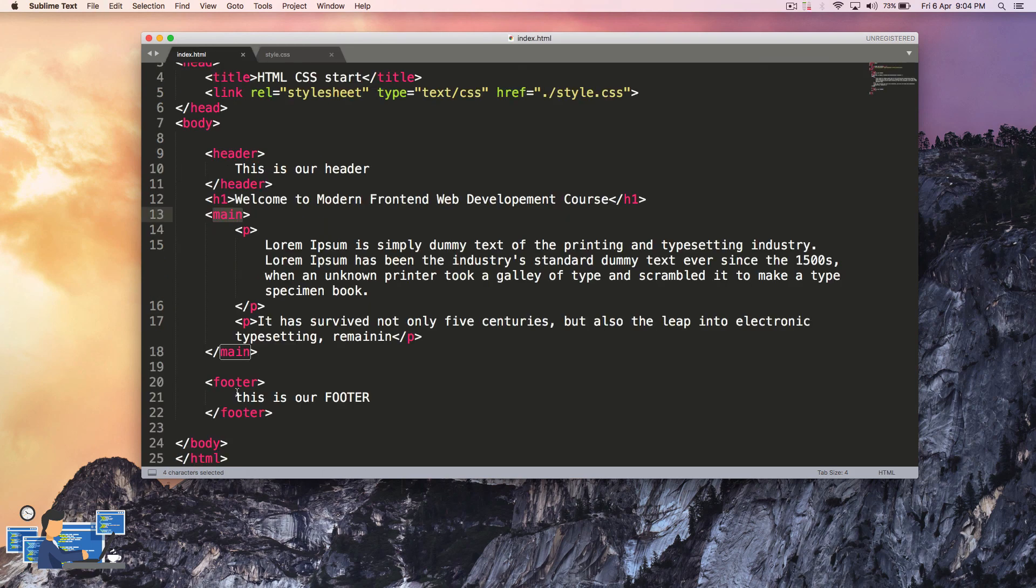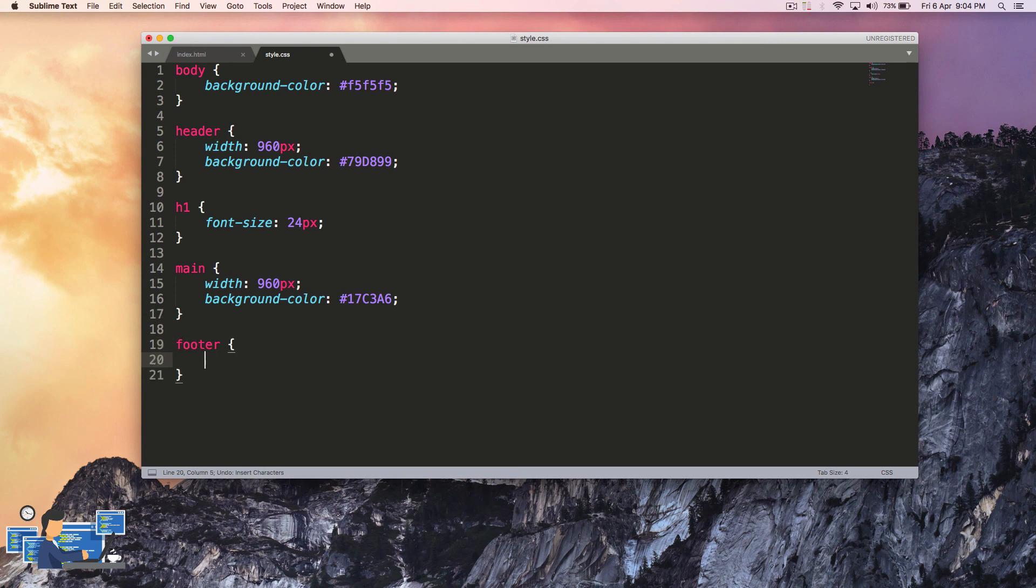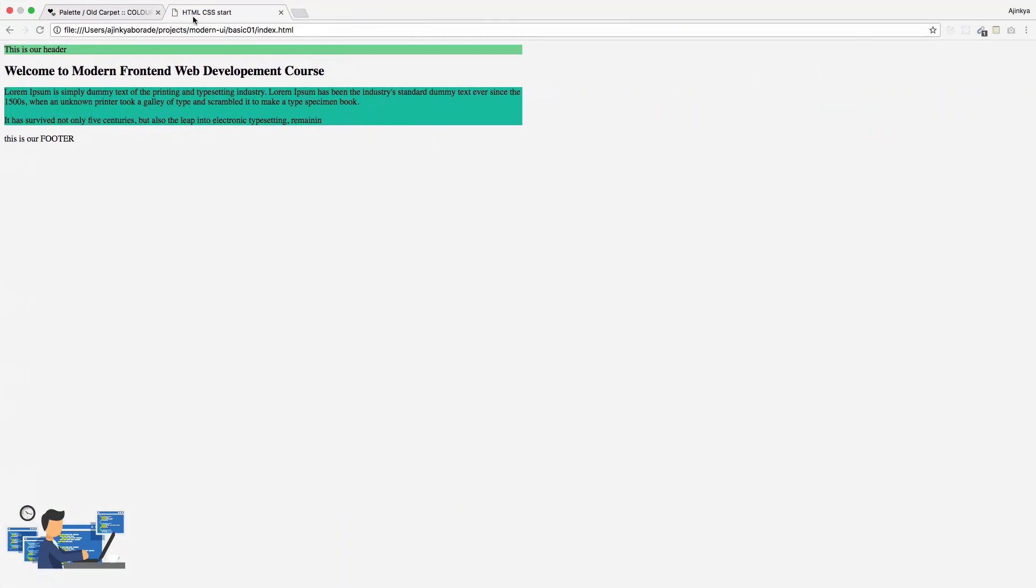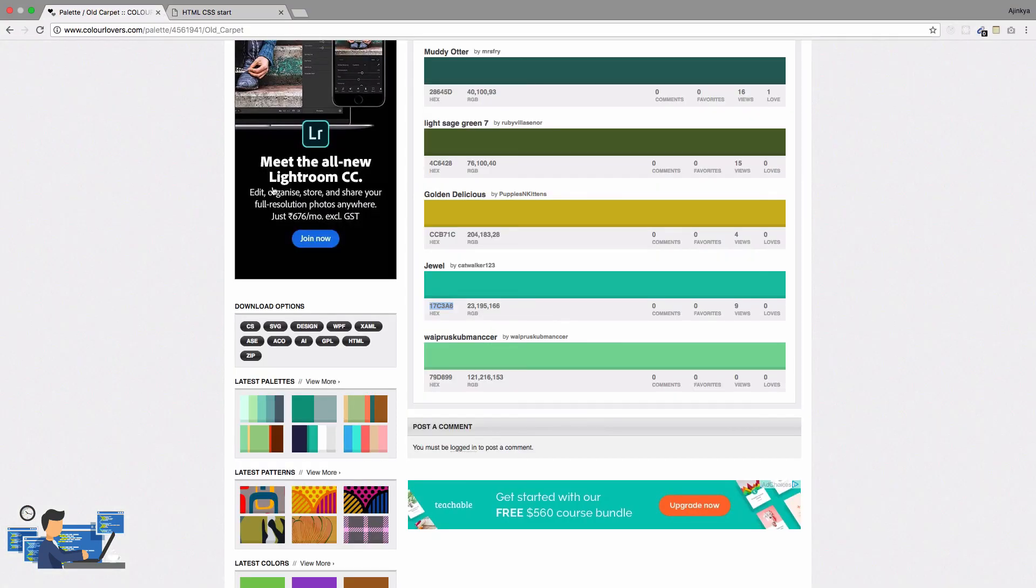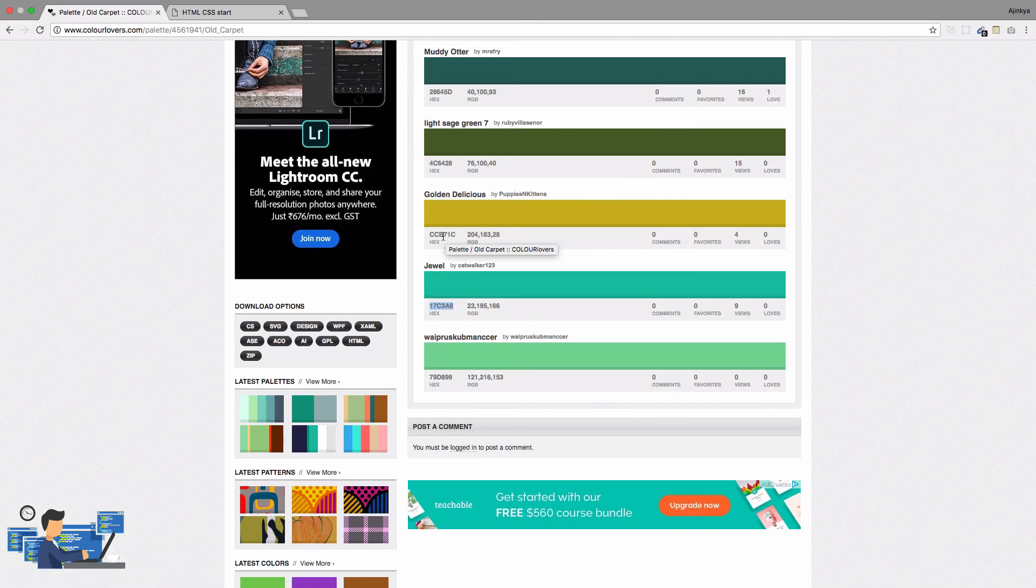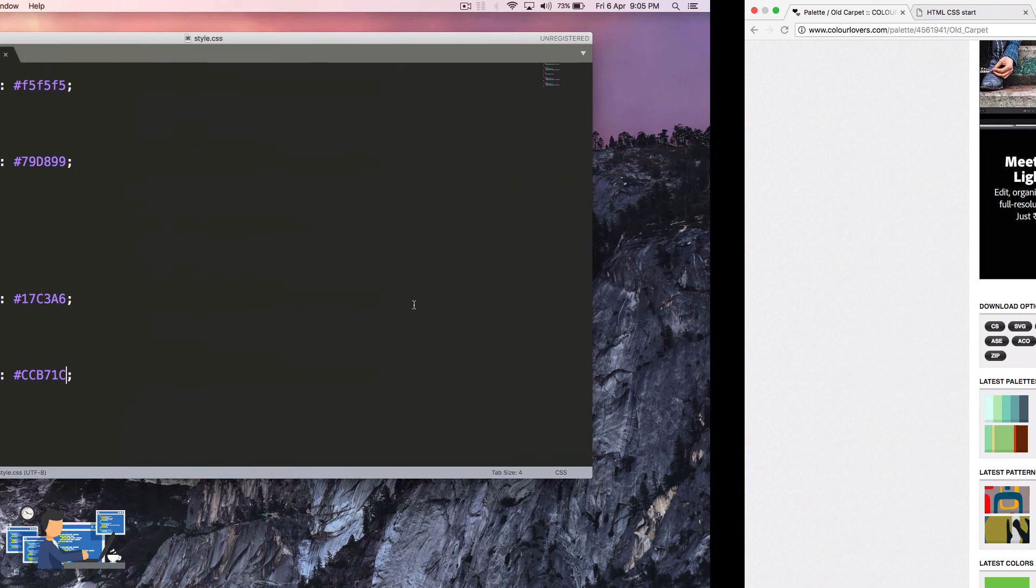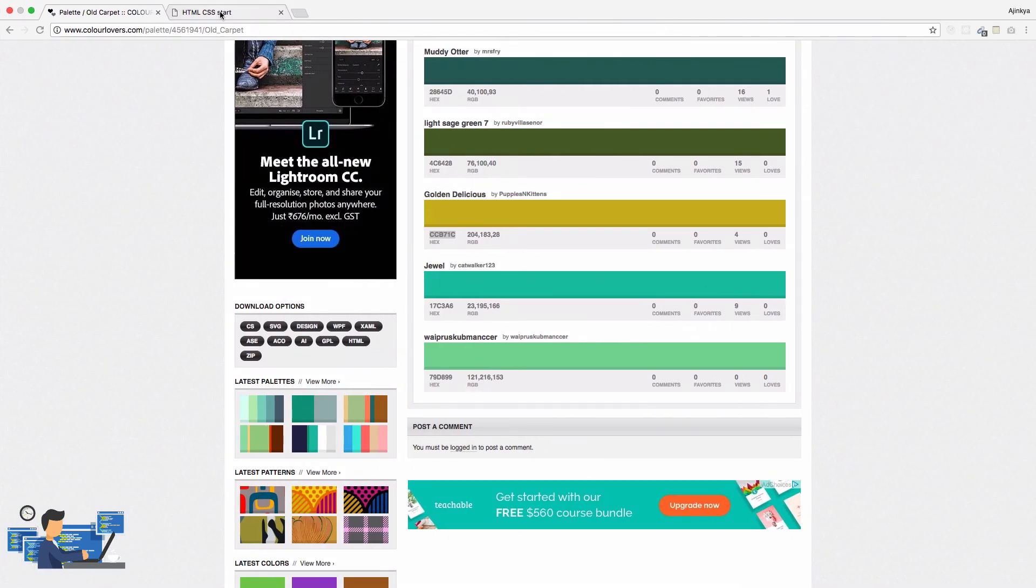Let's also add style for our footer. I'm just going to copy paste this and just choose a different background color for our footer. Let's reload it in the browser.